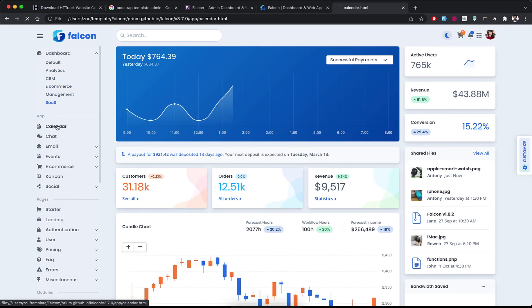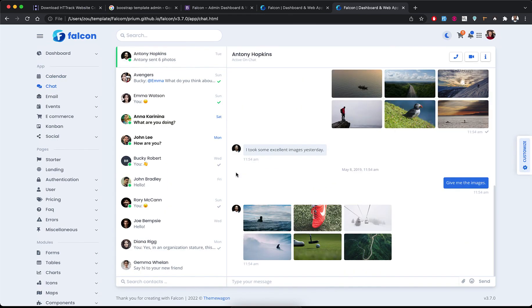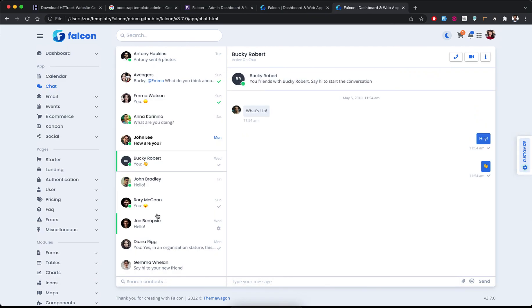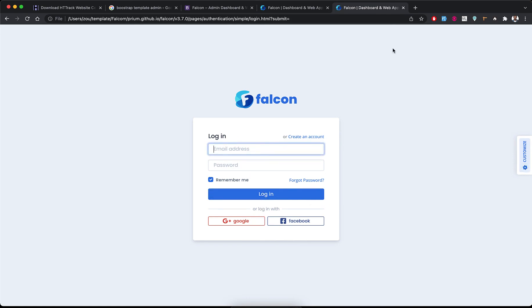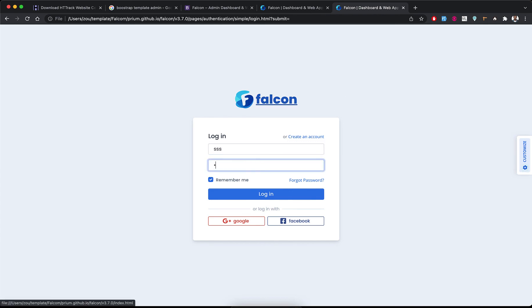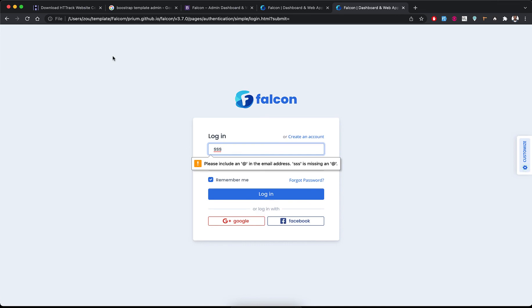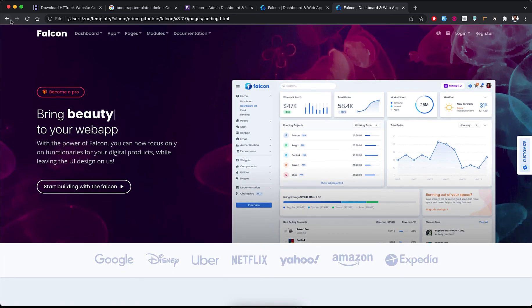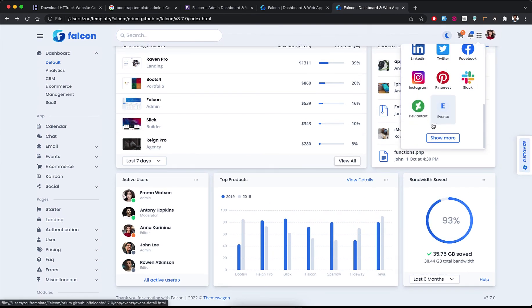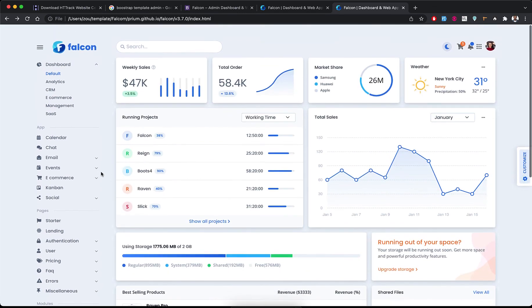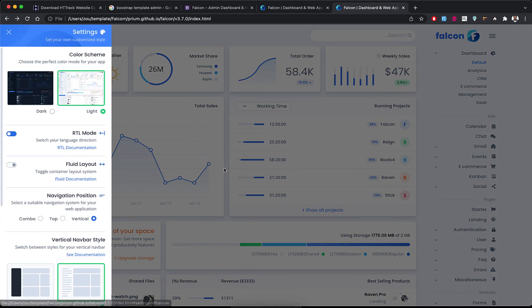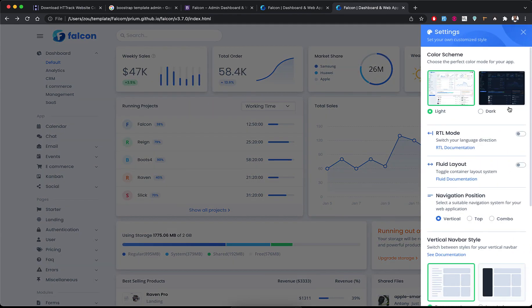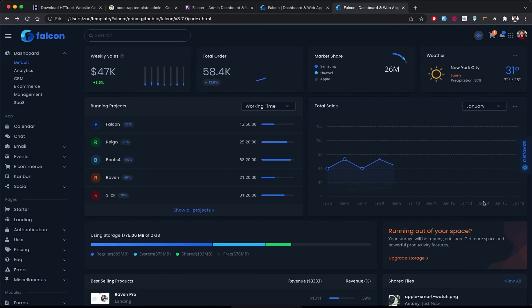This is the first page — the main landing page. We can see the template downloaded successfully with all its content. There are many pages and components available that you can use.